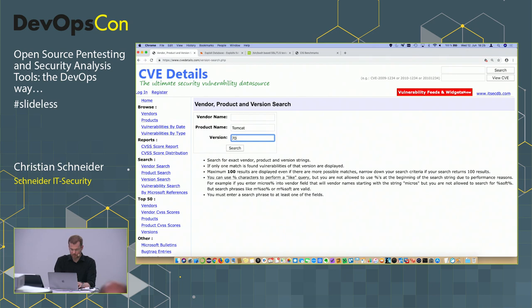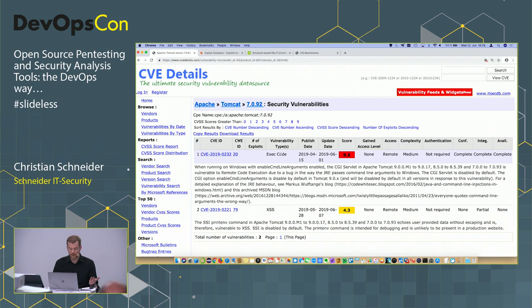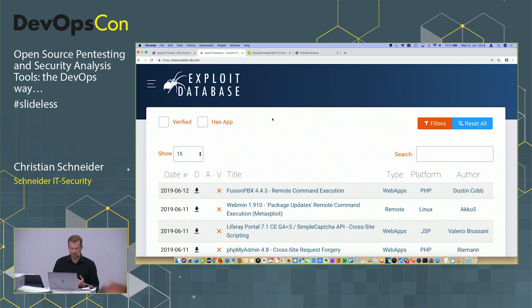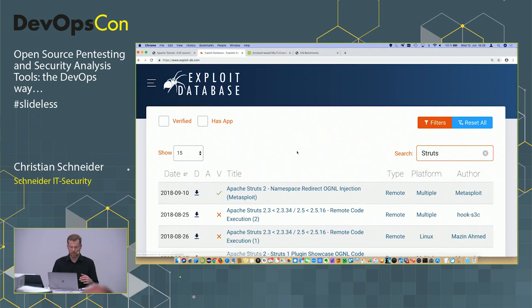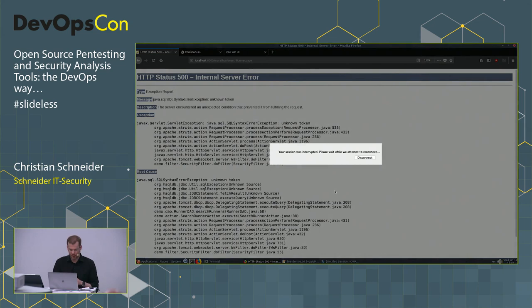For example, searching for Tomcat 7 in CVE databases shows two vulnerabilities including code execution. Searching the Exploit Database for Struts vulnerabilities shows lots of remote code executions — three pages, 32 and counting. That's a very interesting entry point into this application.